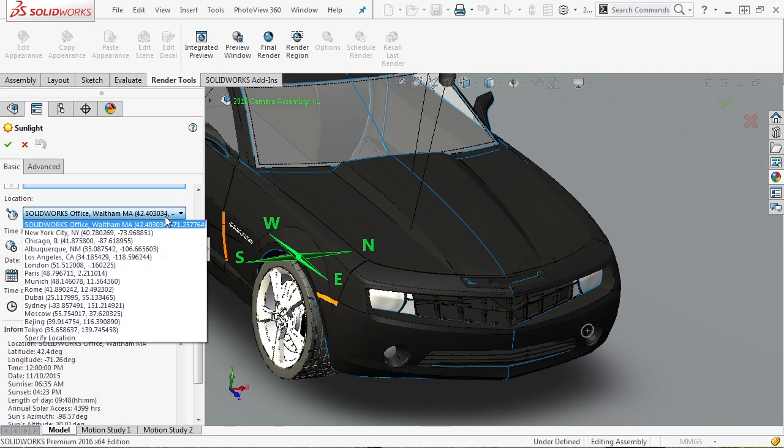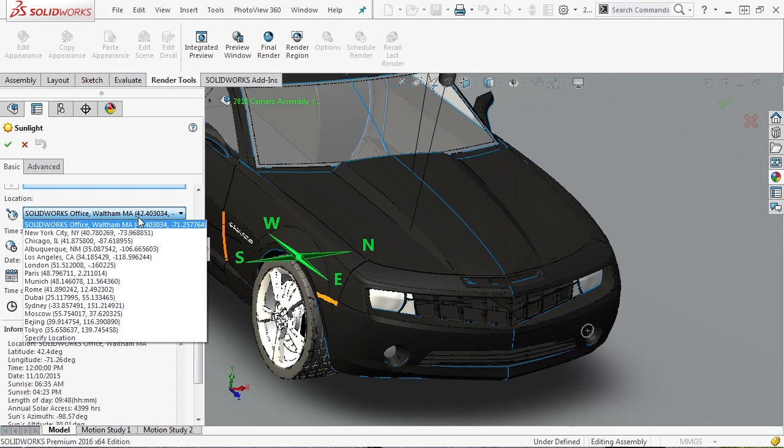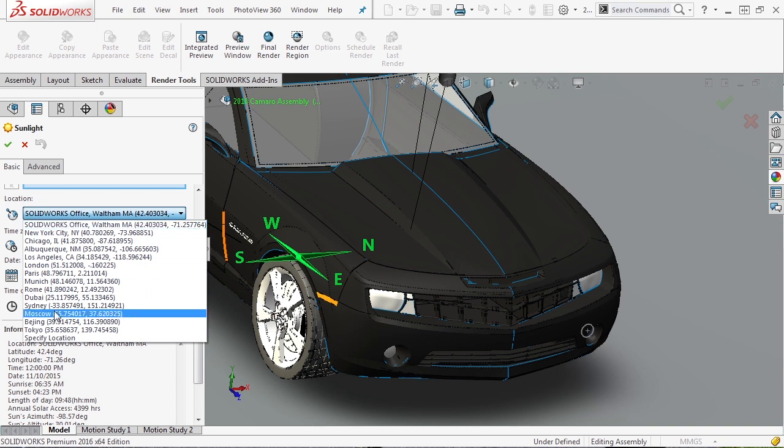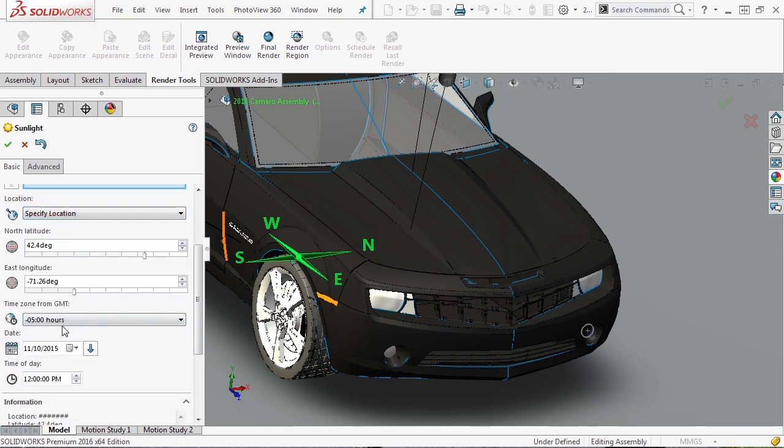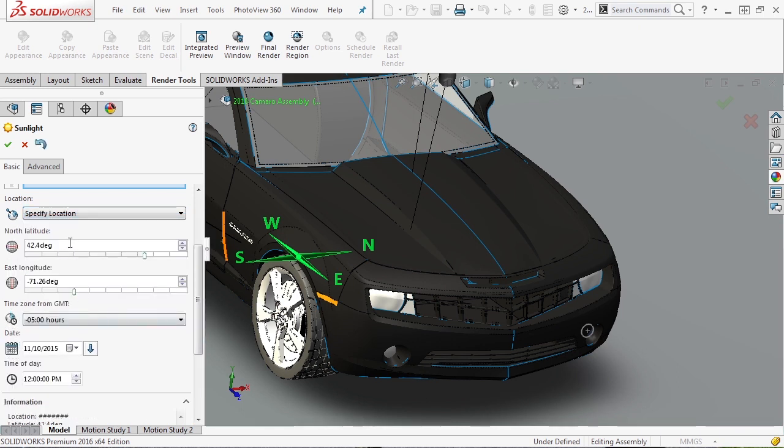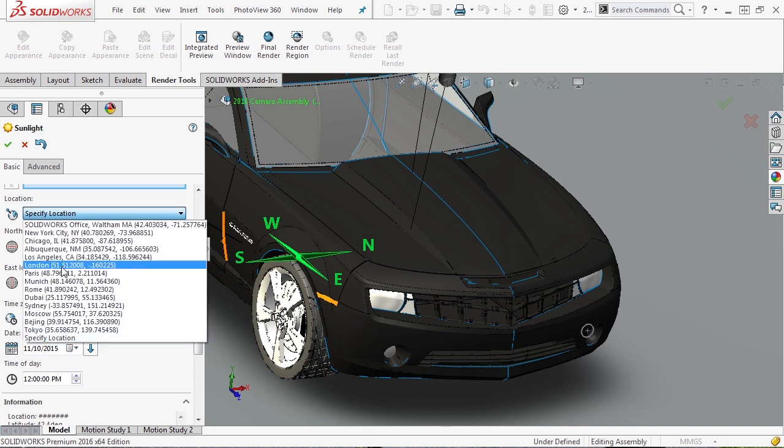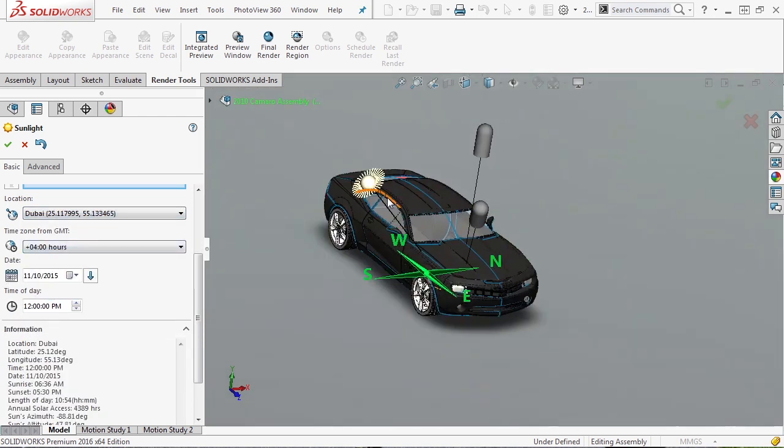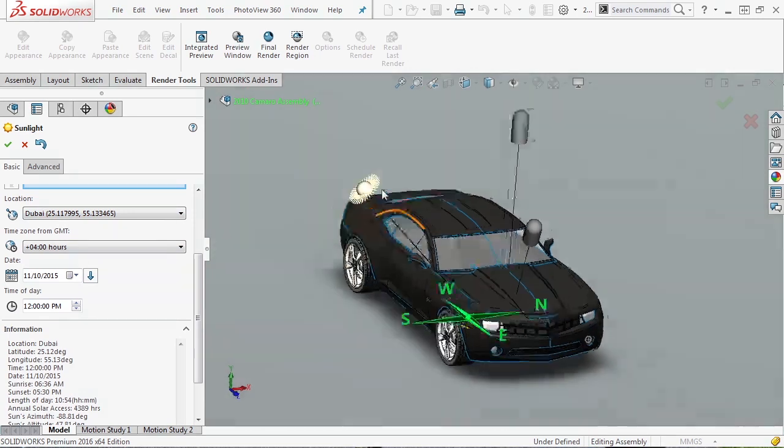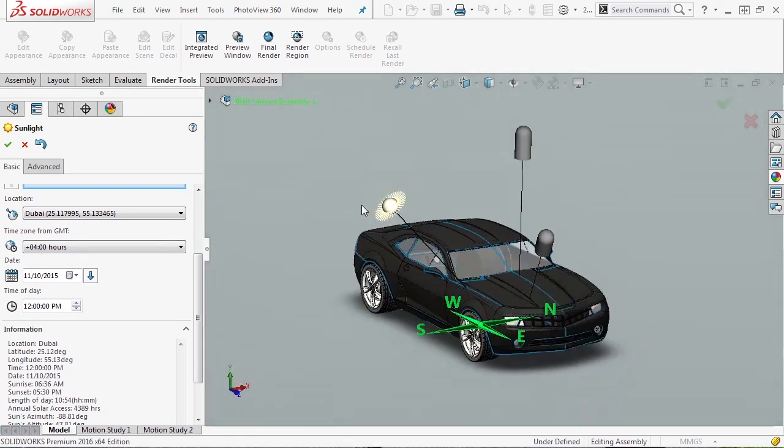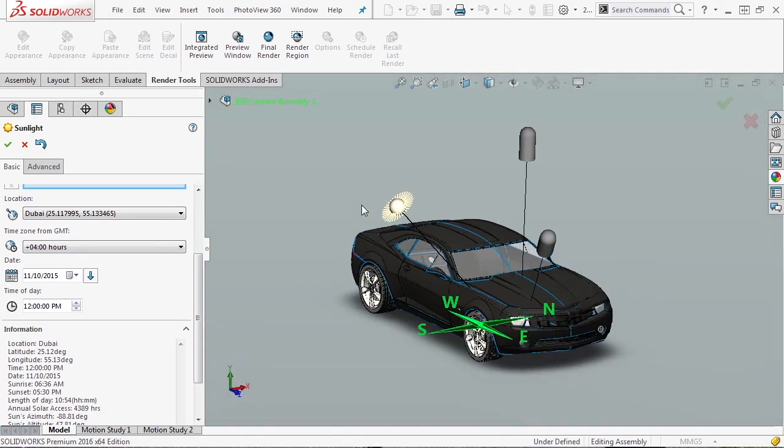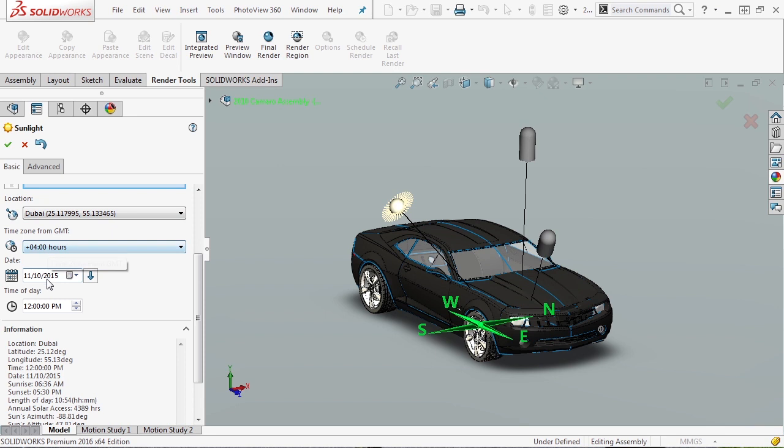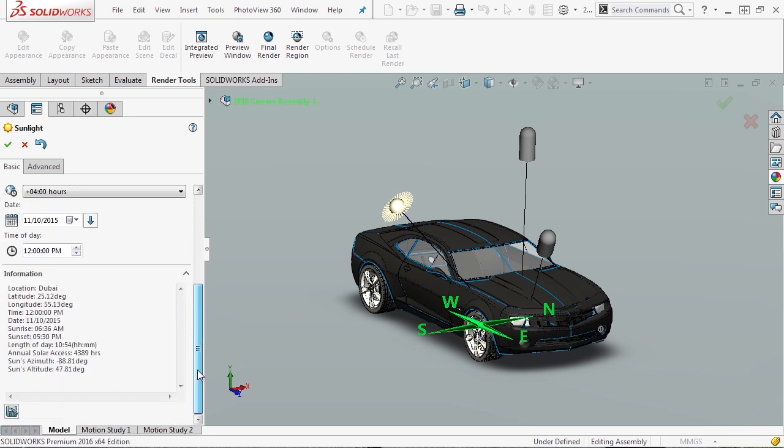So you have a lot of control over this. You notice there are a lot of cities already located in here, and we can also specify a location by giving longitude and latitude. Let's say that we wanted this to be Dubai - you can see the time zone it's in, you can see the date and the time of day, and you get a preview on the screen where that sunlight is. This is a really cool way that you can really illuminate your model, especially something like a car or a big product that's going to be sitting outside.